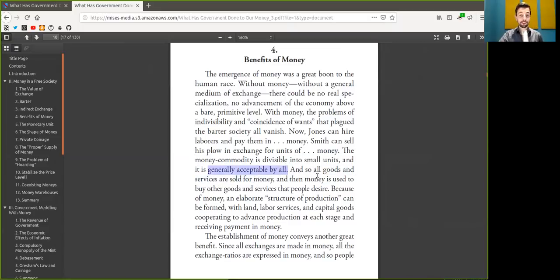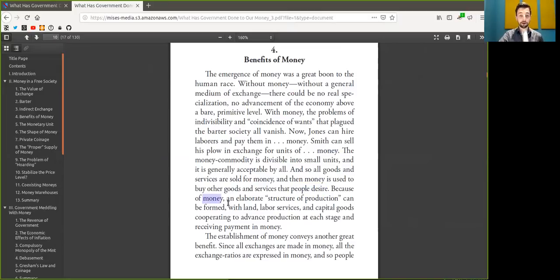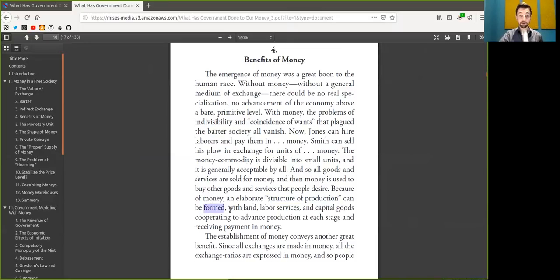And so all goods and services are sold for Bitcoin. And then Bitcoin is used to buy other goods and services that peers desire.